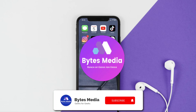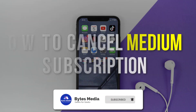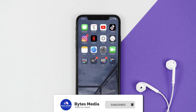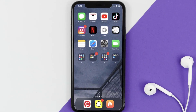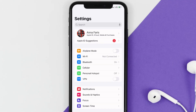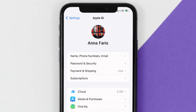Hey guys, I'm Anna and today I'm going to show you how to cancel your Medium subscription. First of all, you need to tap on this icon to open up your device settings. Once you're on the settings screen, you need to tap on your Apple ID at the top of the screen.